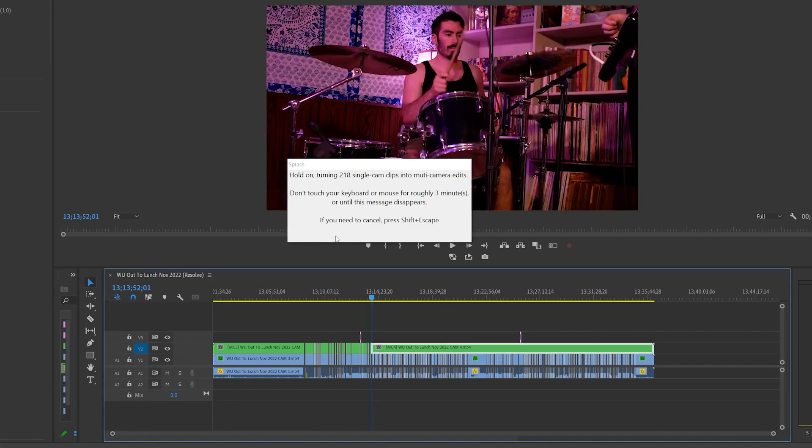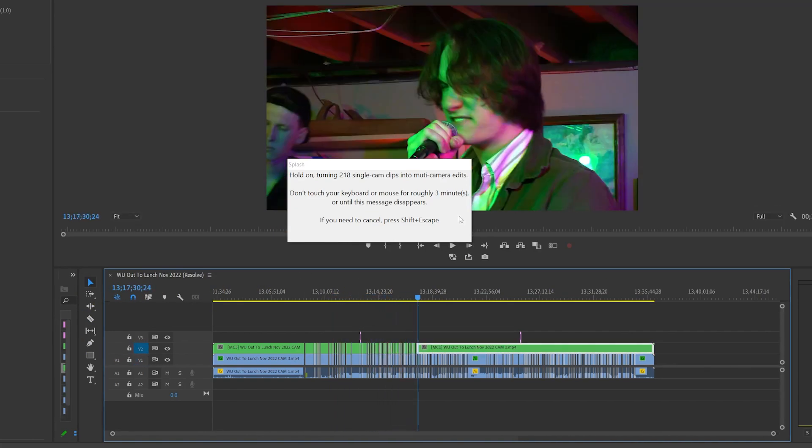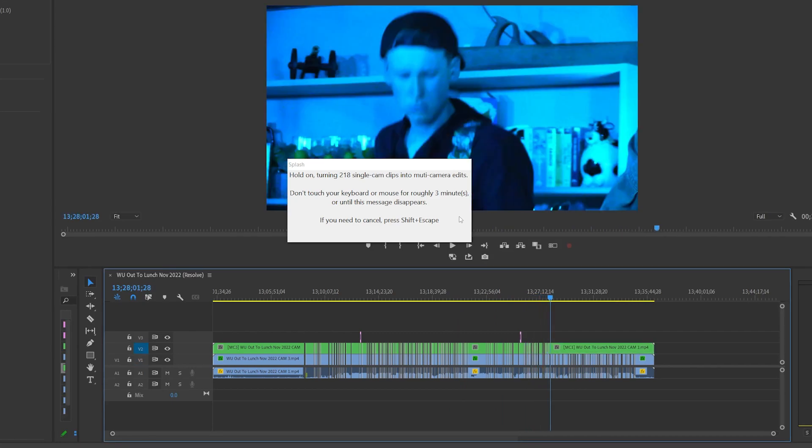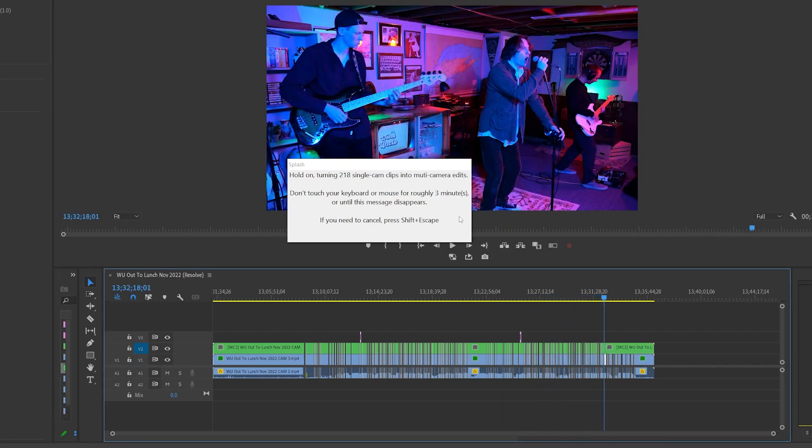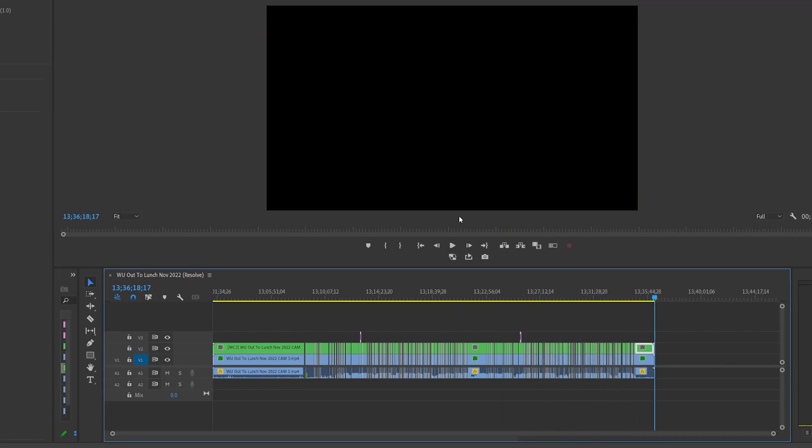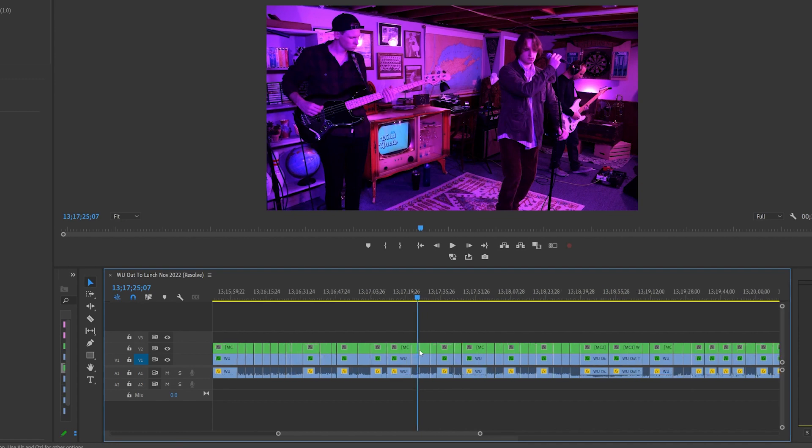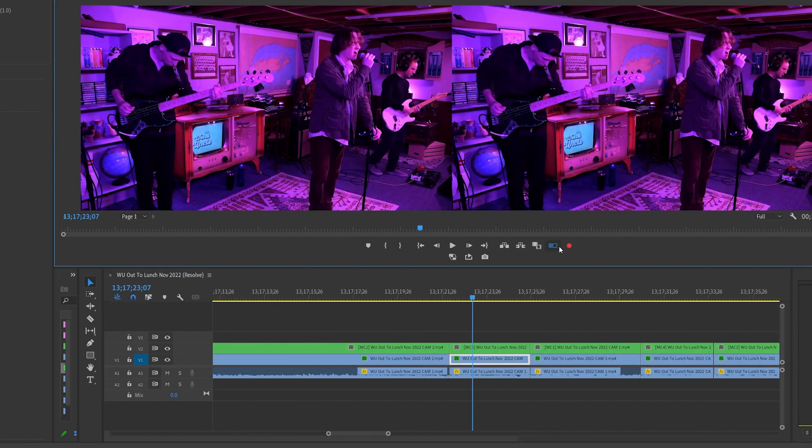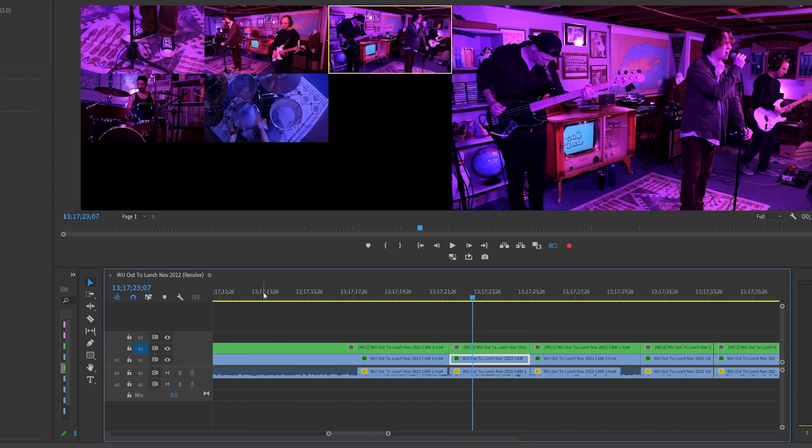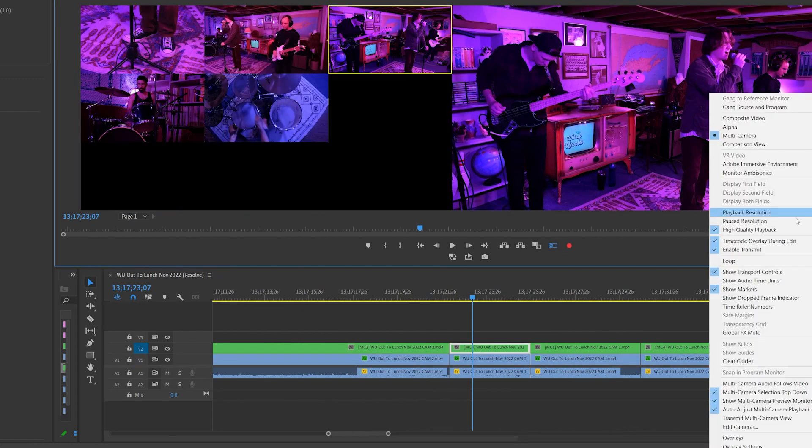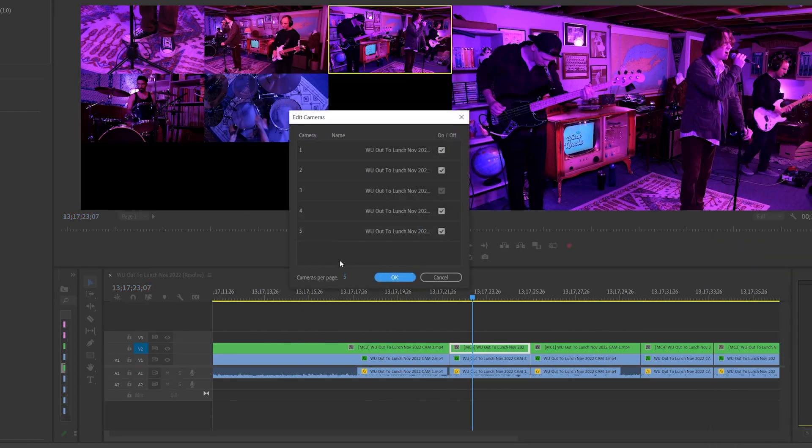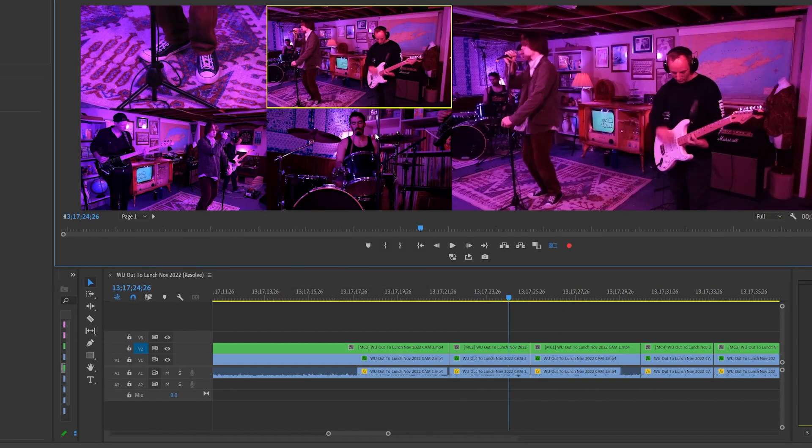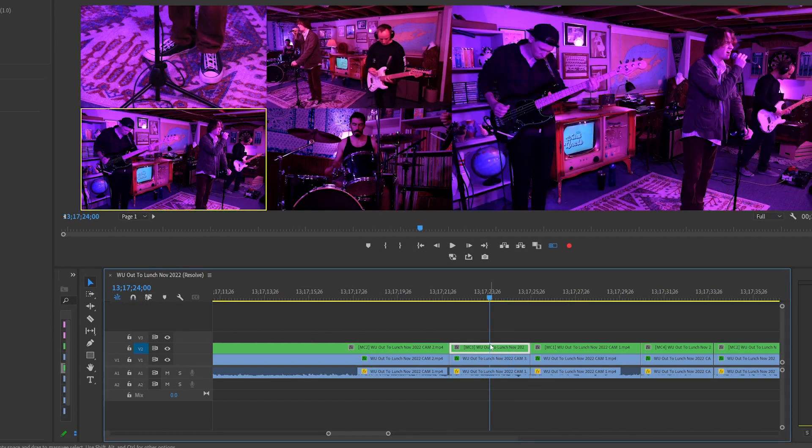I'm going to speed up the process for the purposes of this video, and you can see that, when we're done, we have a timeline of cuts on V2 that mirror the cuts on V1 exactly, but now the camera angles of these cuts can be easily changed via the multi-camera interface and keyboard shortcuts.